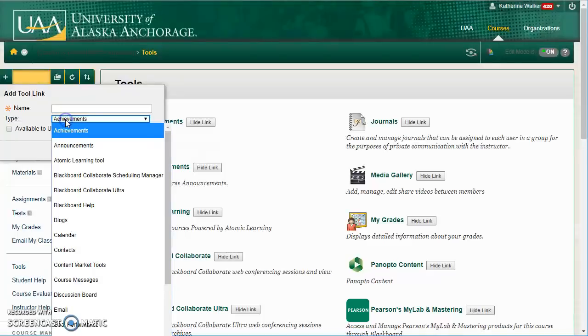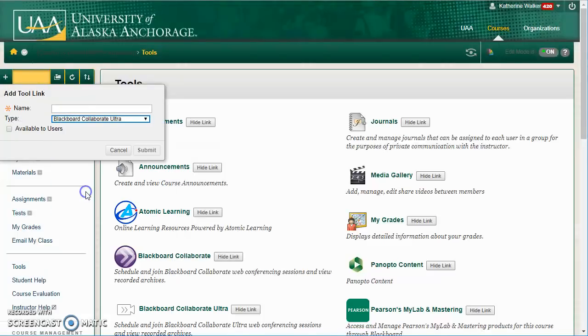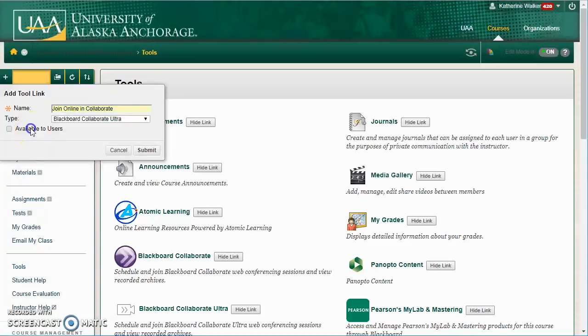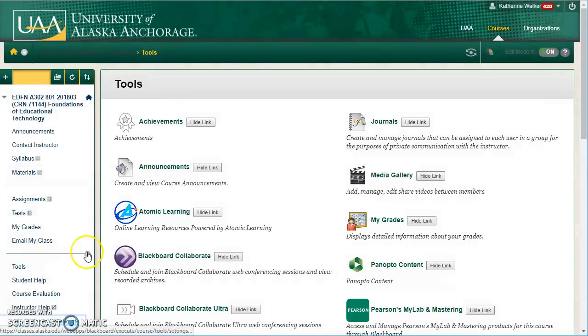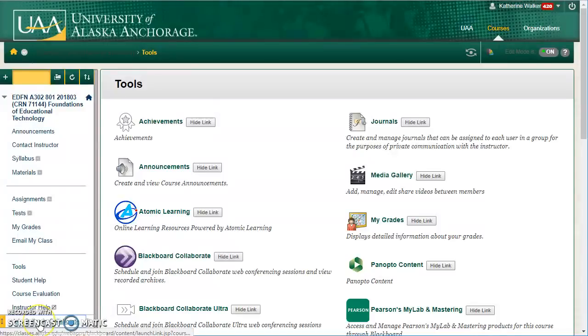For the type, choose Blackboard Collaborate Ultra and you can name it whatever you'd like and make it available to users. That just makes it easier for students to join.